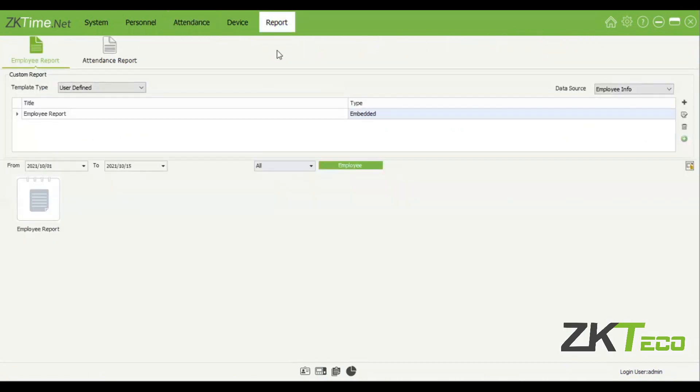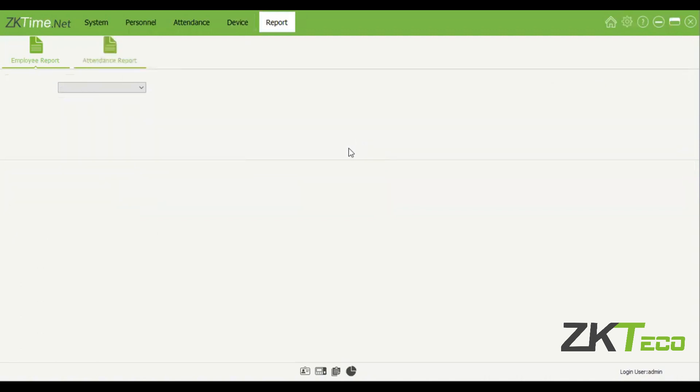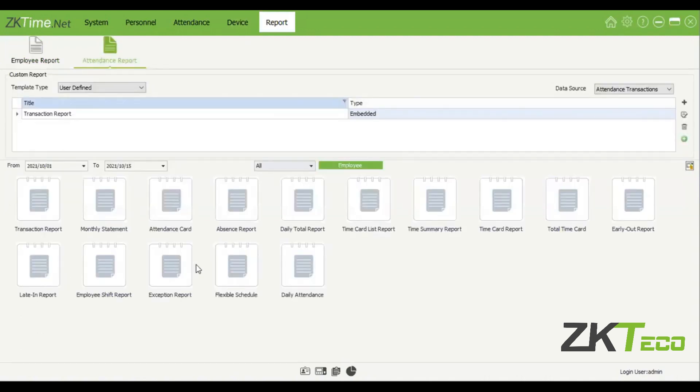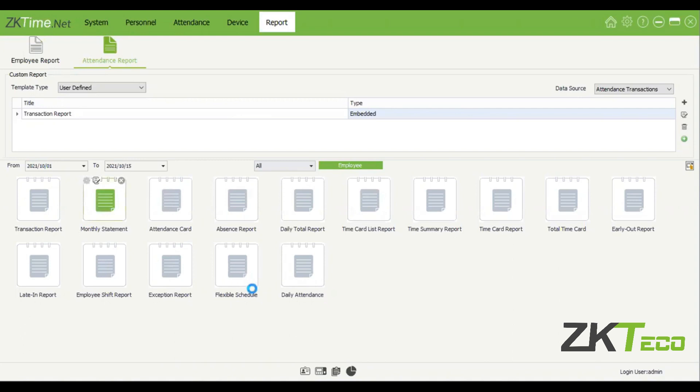Once you've done the calculation on attendance, you can come to reports. Let's go to the attendance report. I'm going to pull a monthly statement report. I'm just going to click on that.